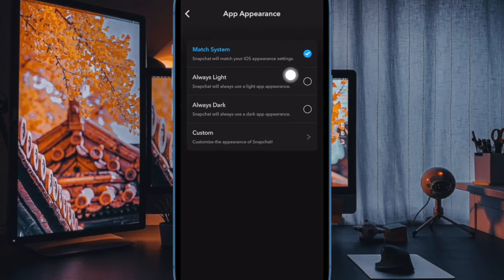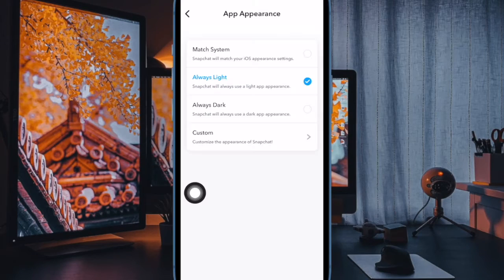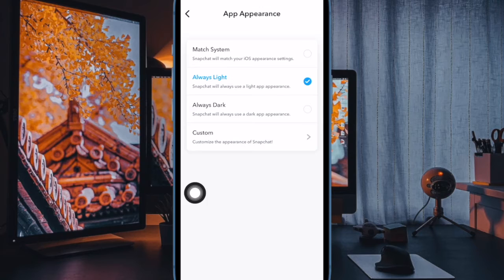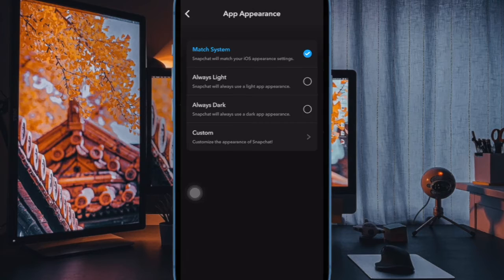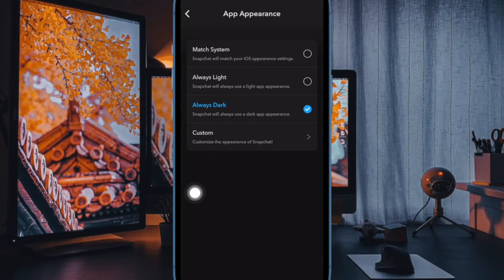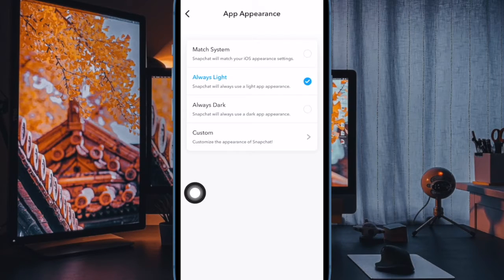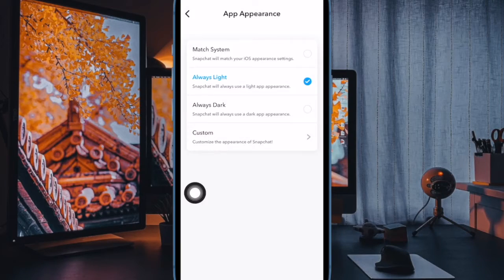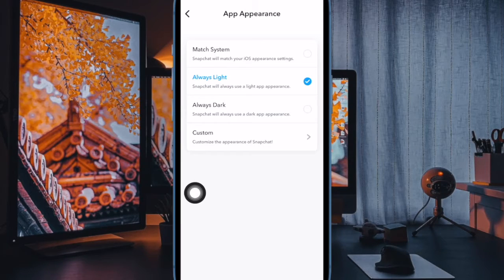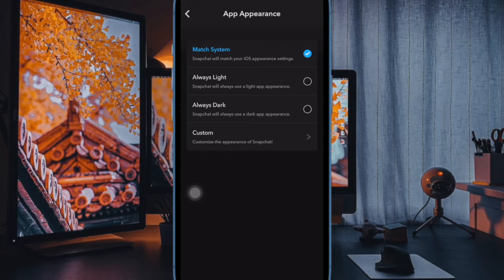On the next screen, you have multiple options to choose from. Match system: if you want the Snapchat app to look in sync with the appearance of your system, choose Match System. Always light: if you would rather want the Snapchat app to always look light, choose this option.